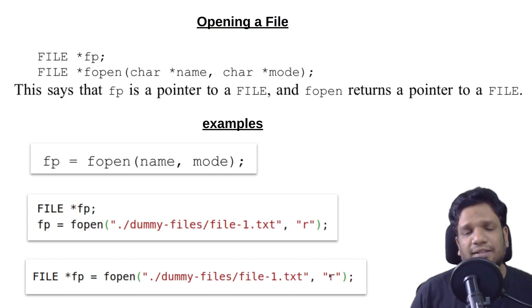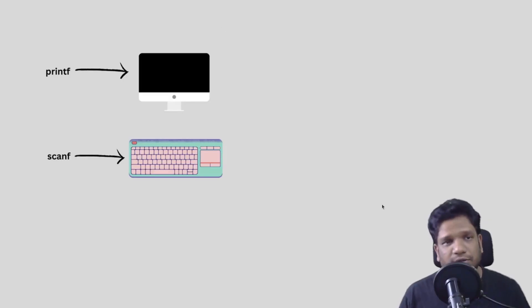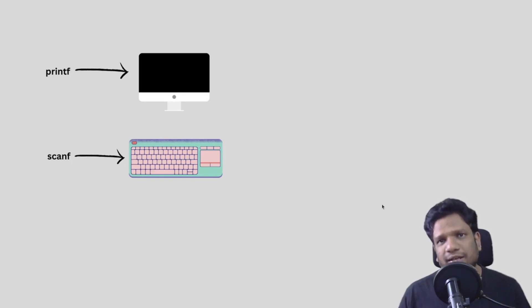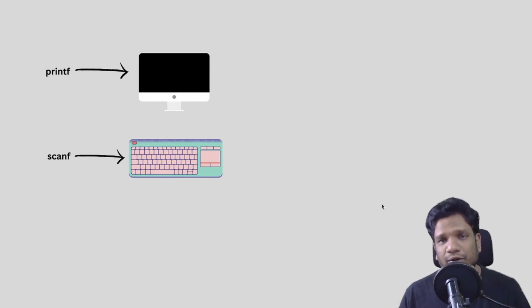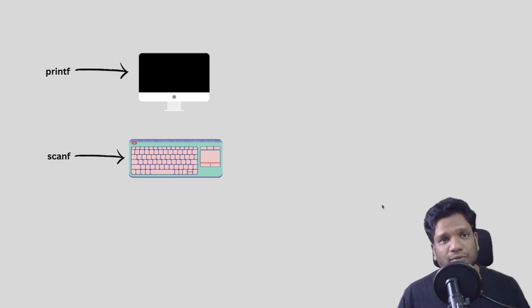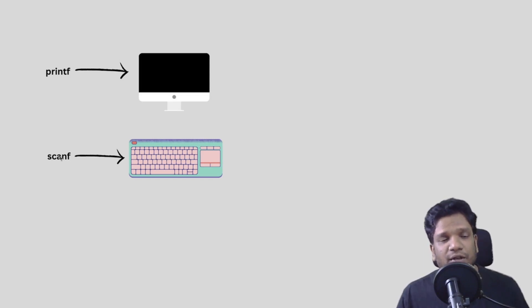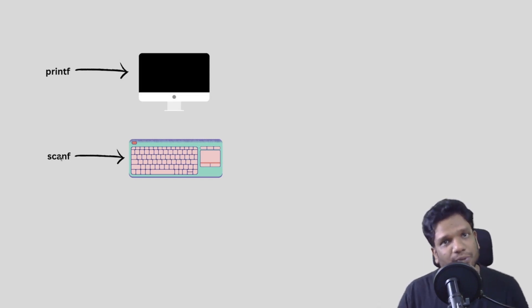After you open the file we are supposed to either read or write data into the file. If you are looking at this video you might have already solved certain problems in C language.